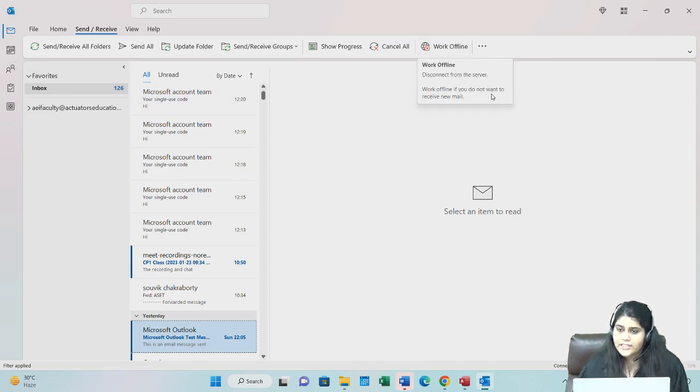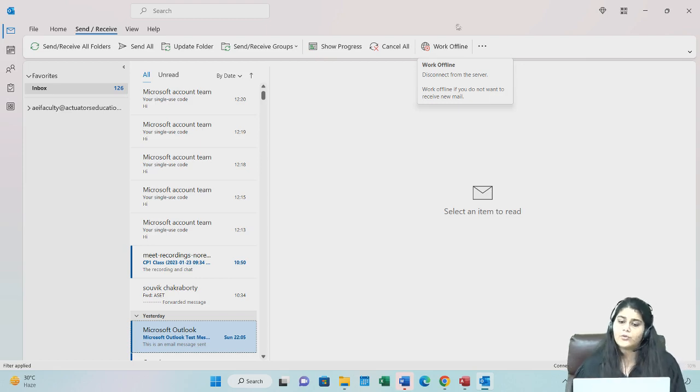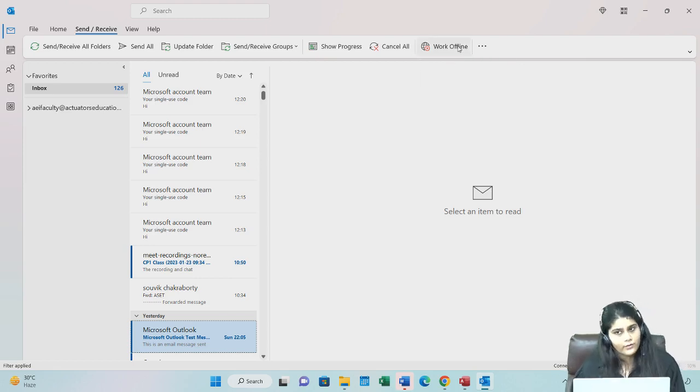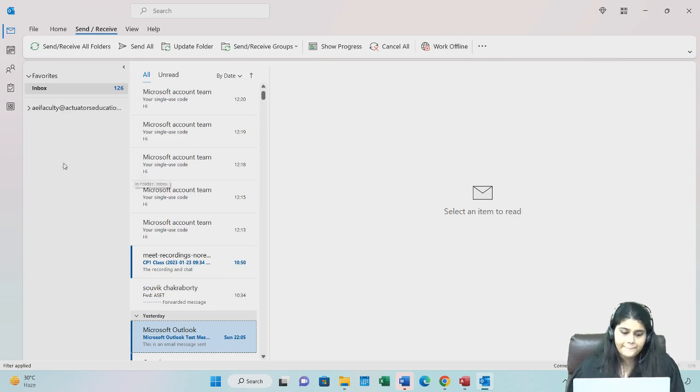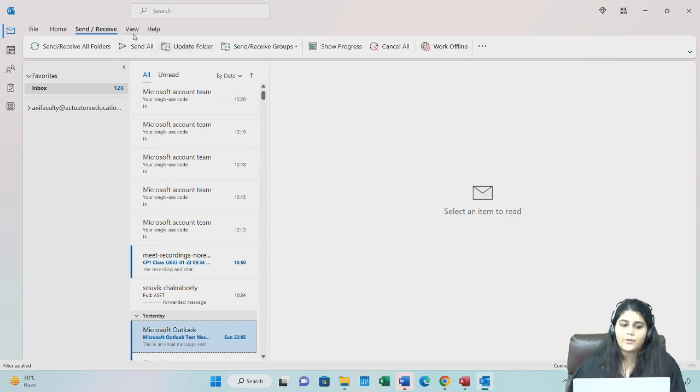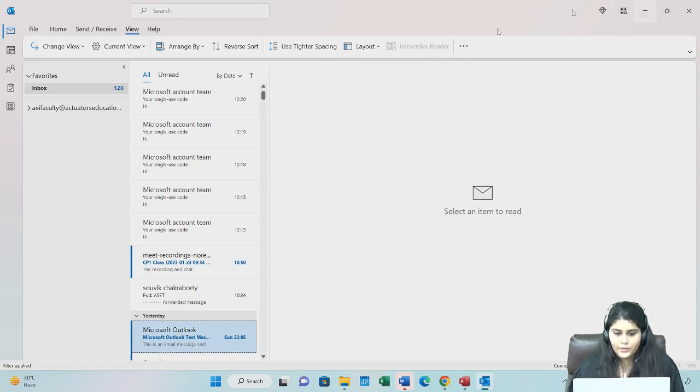If you don't want to receive any new mail but you still want to continue working on Outlook, you can go work offline. So that is all about Outlook. Thank you all of you.